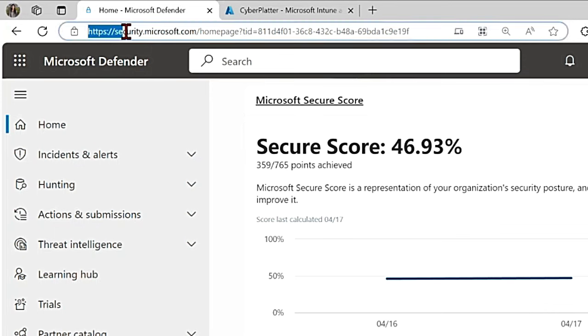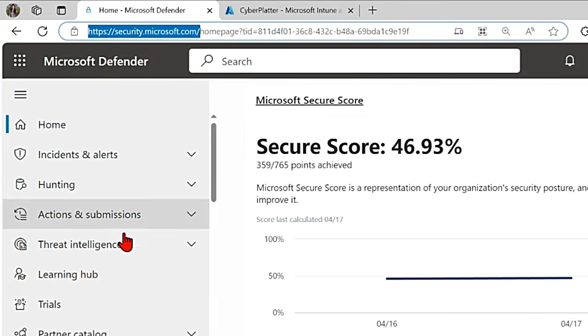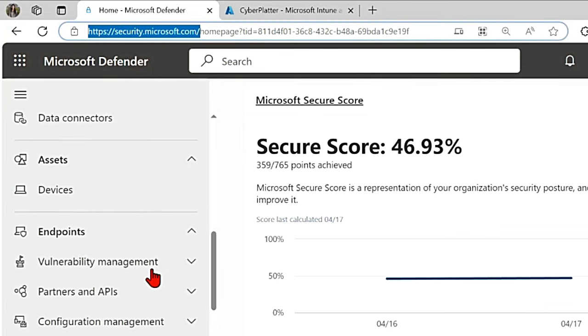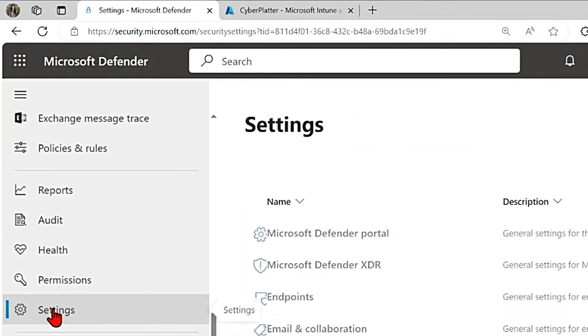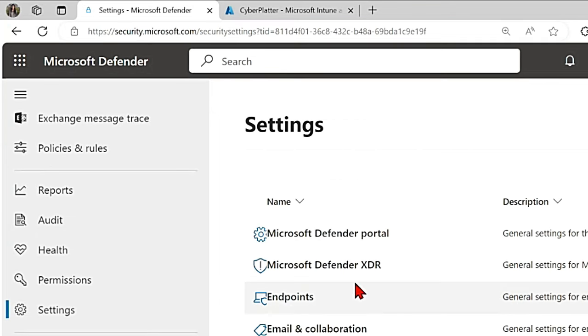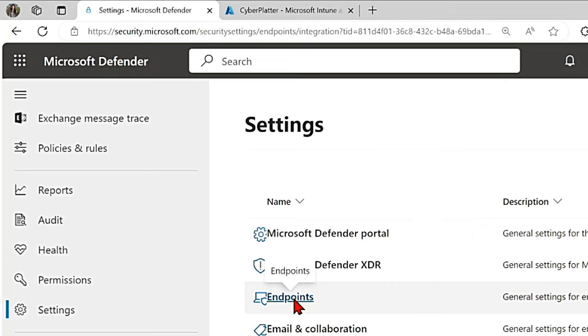For that, first go to security.microsoft.com, scroll down completely to the bottom where you can see settings, go to settings and then in settings select endpoints.